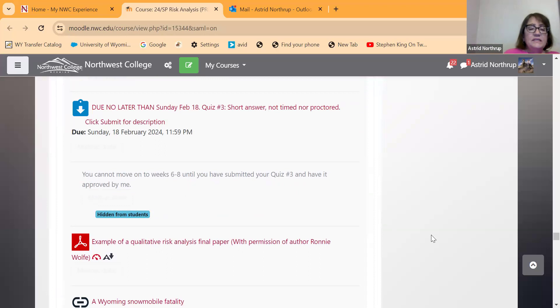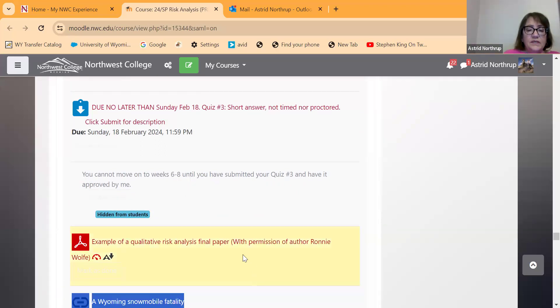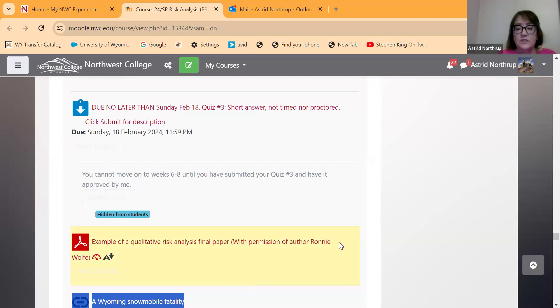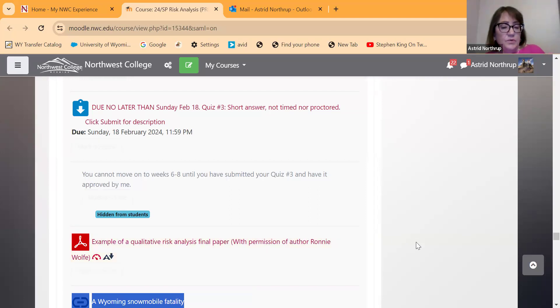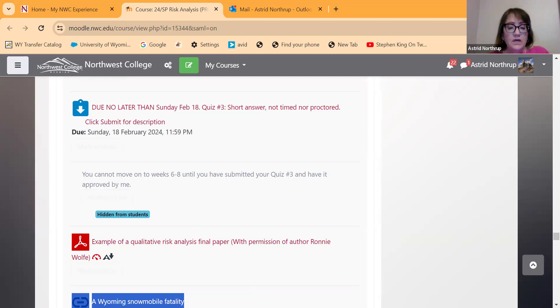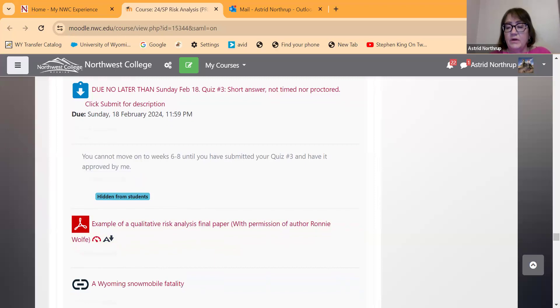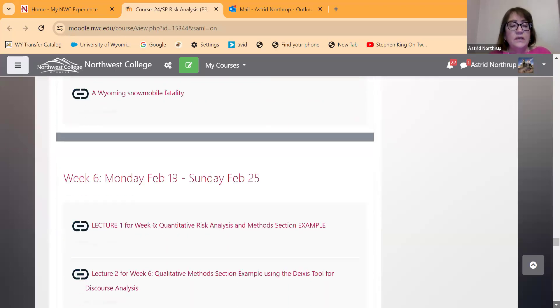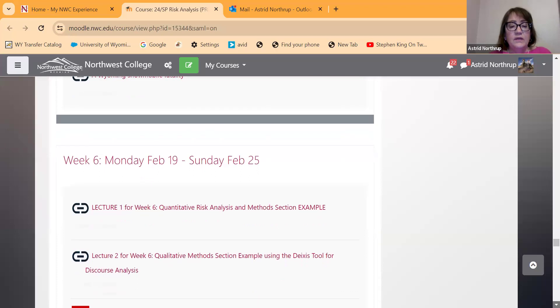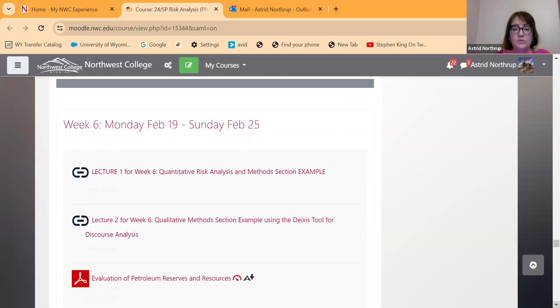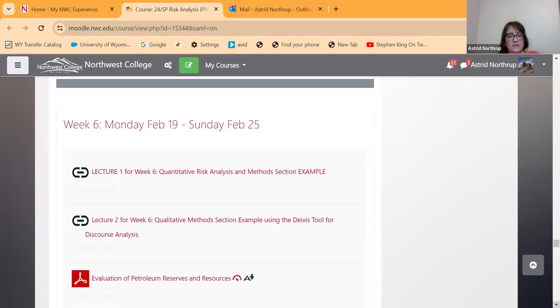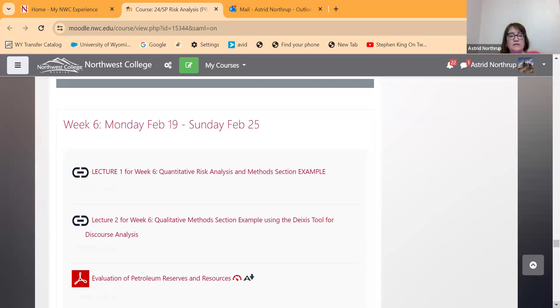So having said that, last week I posted an example of a qualitative risk analysis paper, and this was with permission, but one of the students last year, Ronnie Wolf, who is also a Northwest College employee, had written a very good paper in a very qualitative way. So this week, starting this week, we have sort of, I want everybody to watch all of this stuff and to read all of this stuff. However, some of you are going to do quantitative risk analysis, and some are doing qualitative.